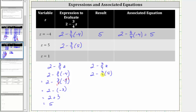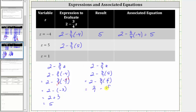Let's write five as a fraction with a denominator of one, which gives us two minus three-fourths times five over one. We multiply before subtracting. Nothing simplifies here, and therefore we multiply the numerators and denominators, which gives us fifteen-fourths. The expression simplifies to two over one minus fifteen-fourths.